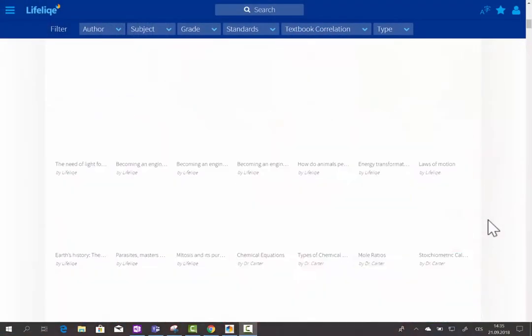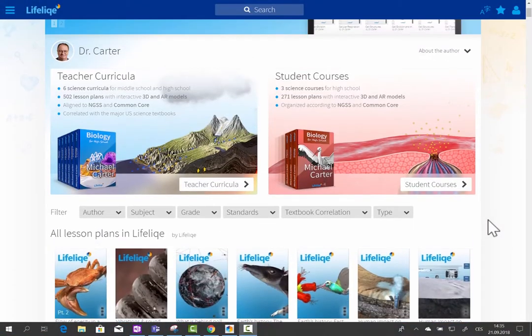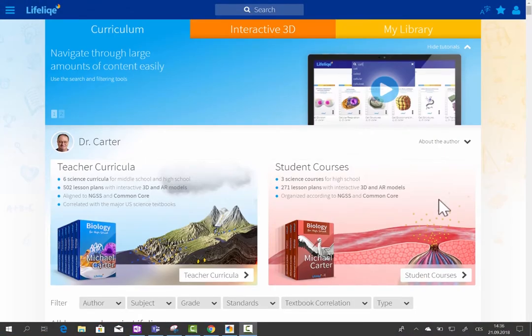The main benefits of Lifelike are that it increases learning passion and engagement of students in the classroom, sparks curiosity, and improves learning outcomes in science, while making it really efficient and easy for teachers to prepare for their science classes and explain super difficult concepts and topics.